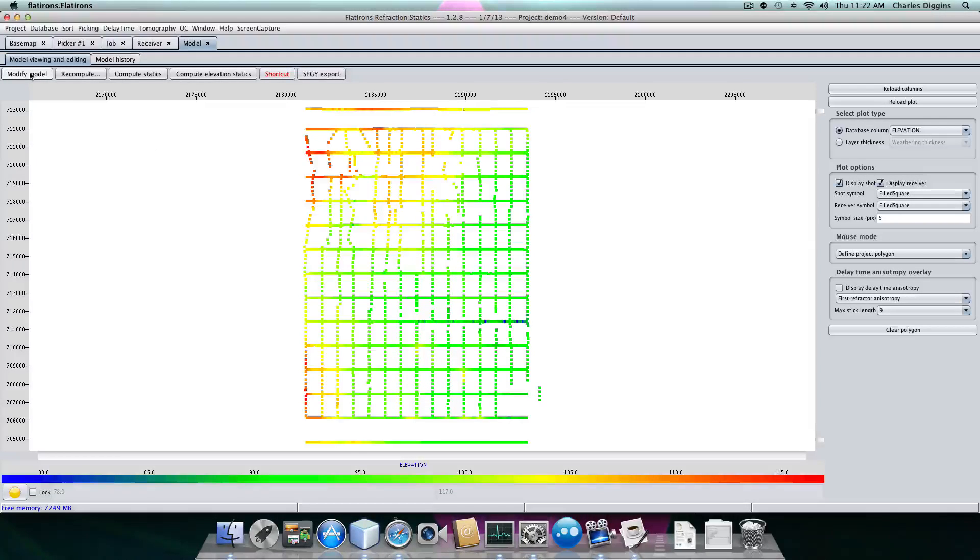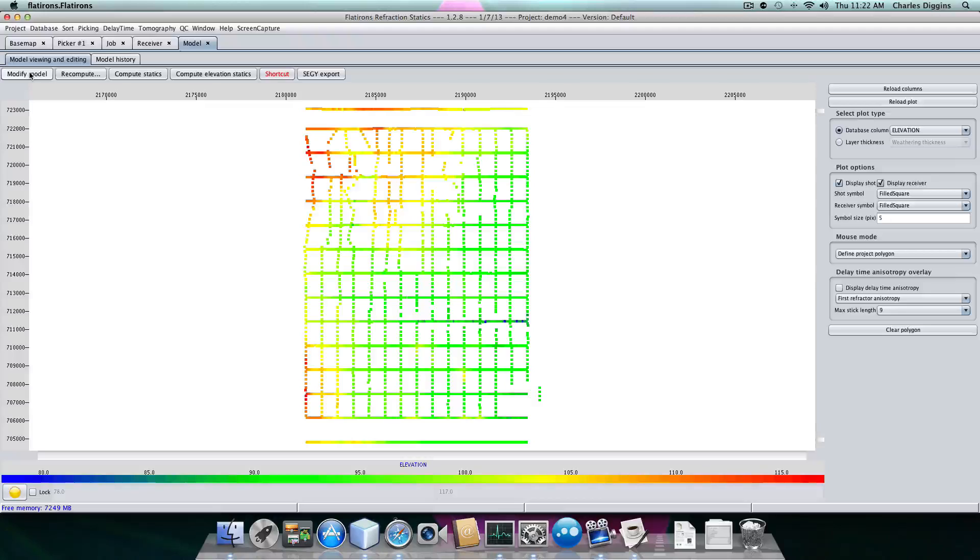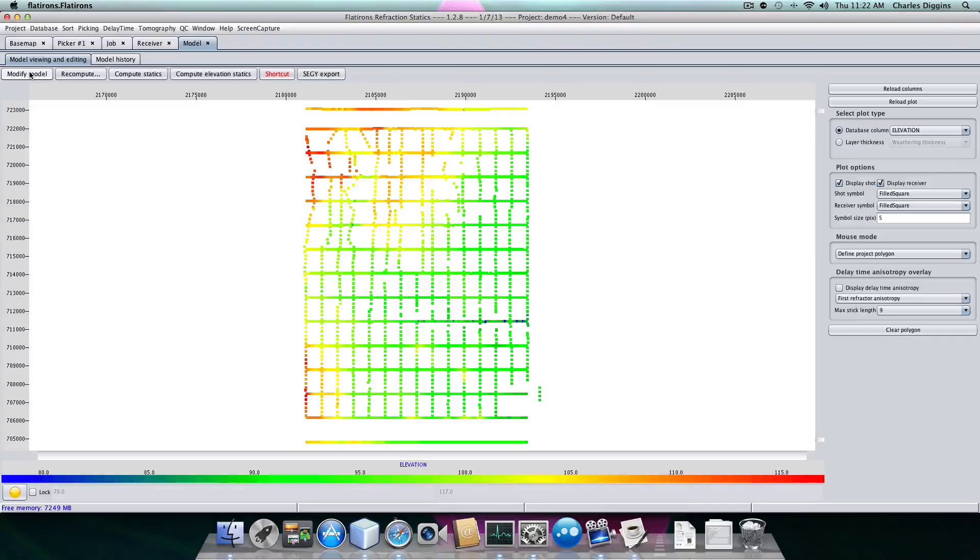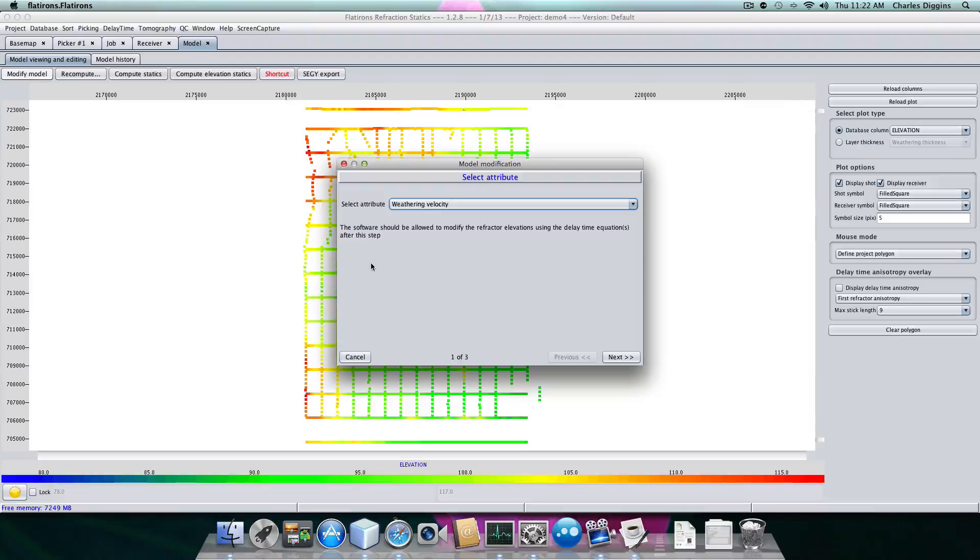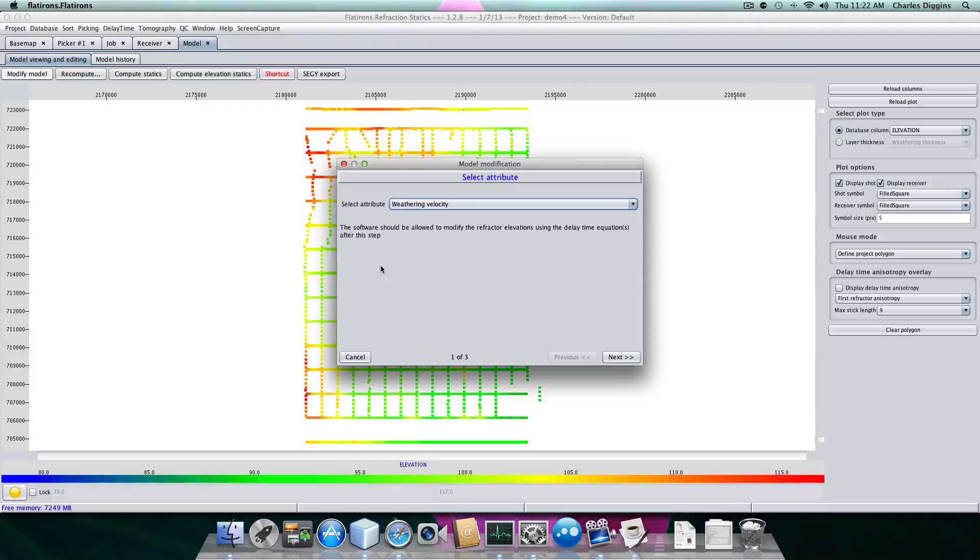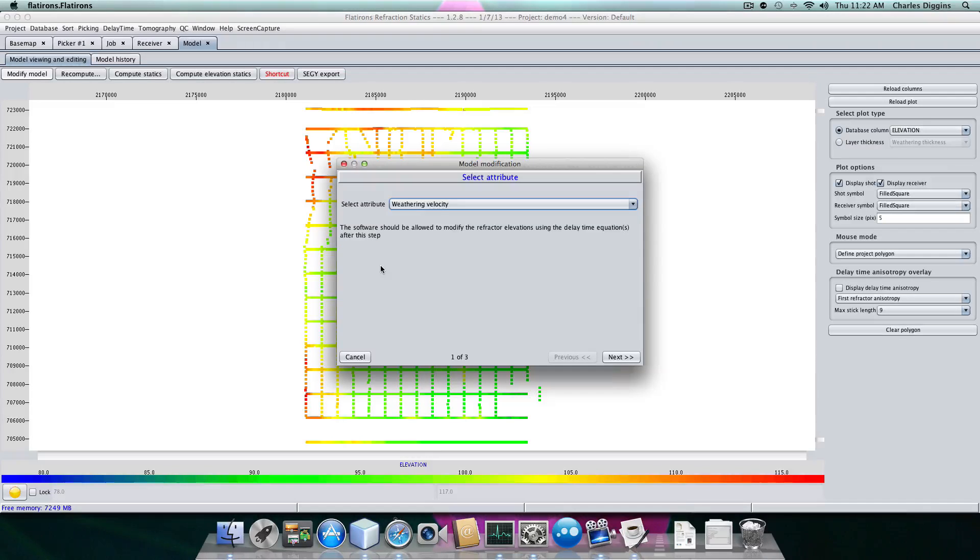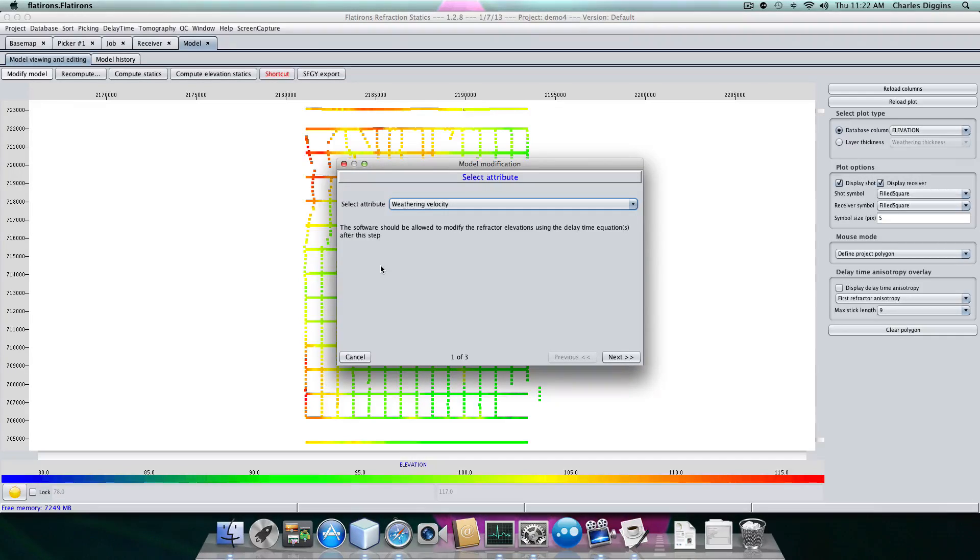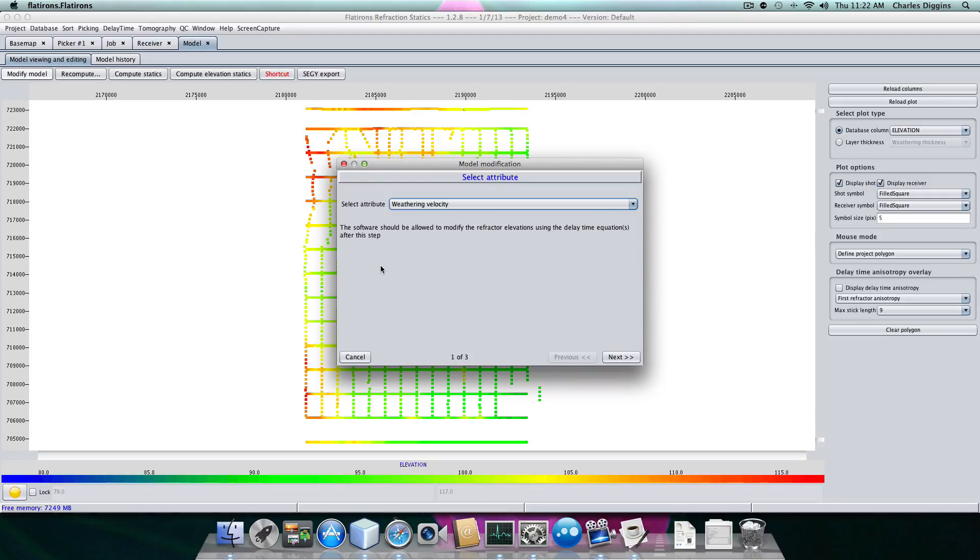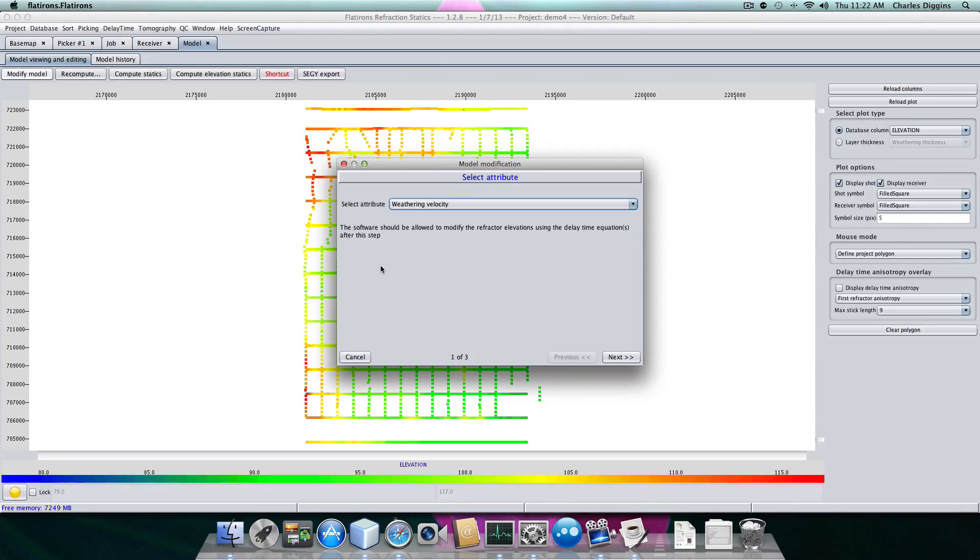What we want to do now is modify this model because it doesn't contain the information we need yet. All we have is the surface elevations. So we're going to specify a weathering velocity. Once we give it a weathering velocity, it will allow the program to take the delay times and refractor velocities and the surface elevations and actually construct a refractor in space.